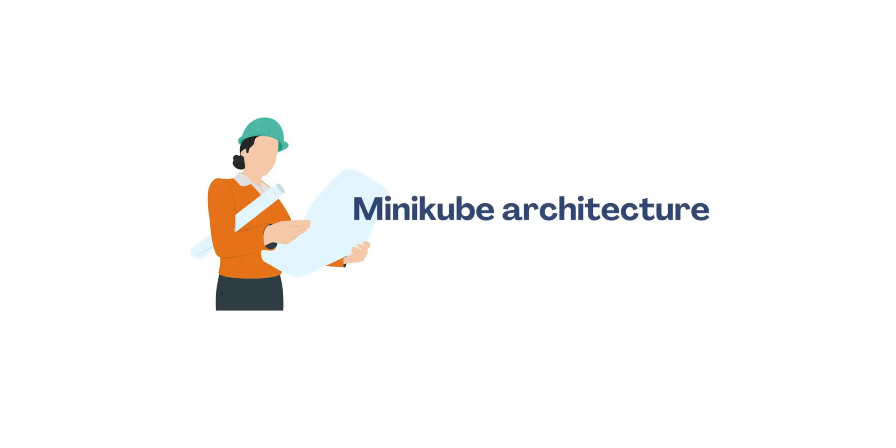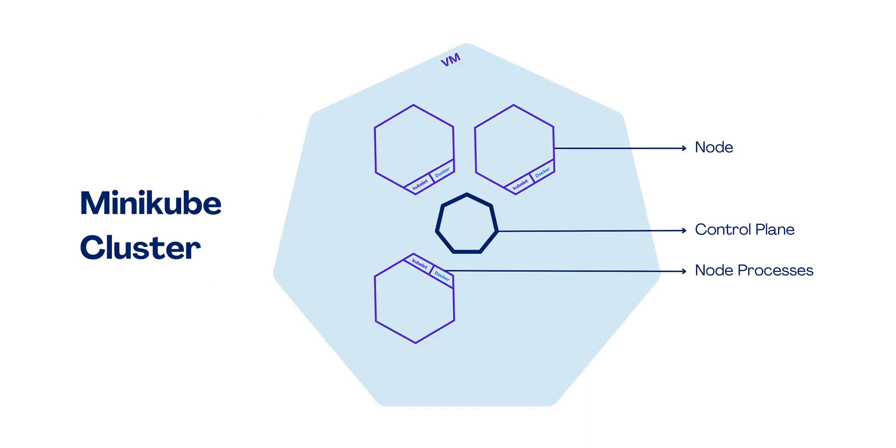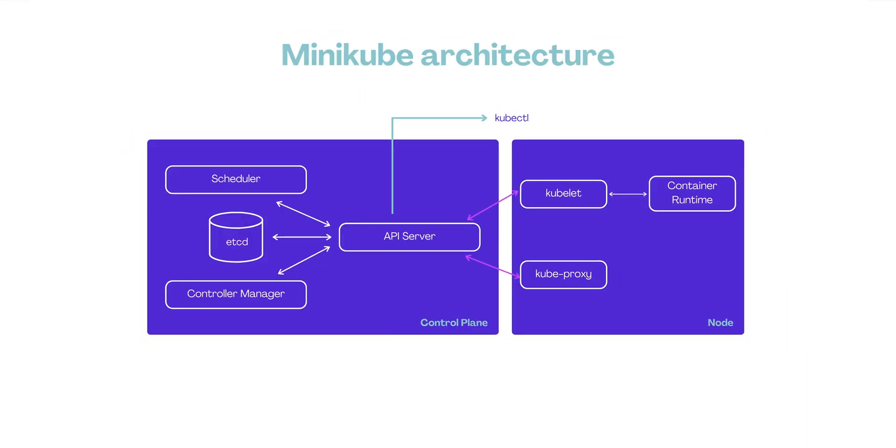Let's dive deeper into Minikube's local setup and its underlying architecture. Minikube simplifies the process of setting up a local Kubernetes environment. It typically involves a single-node cluster created within a virtual machine on your local system.